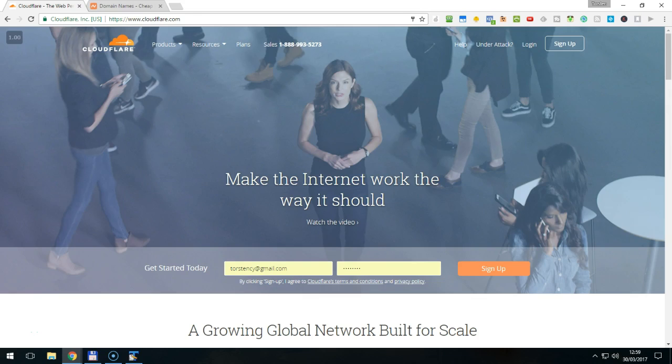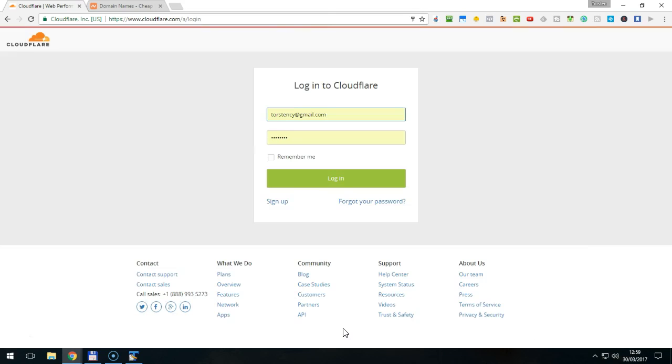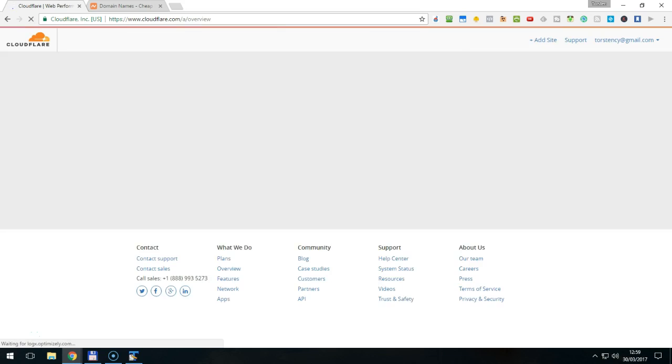If you have already an account at Cloudflare, then click Login. Enter your Cloudflare credentials on the next screen and click Login to come to the Cloudflare dashboard.